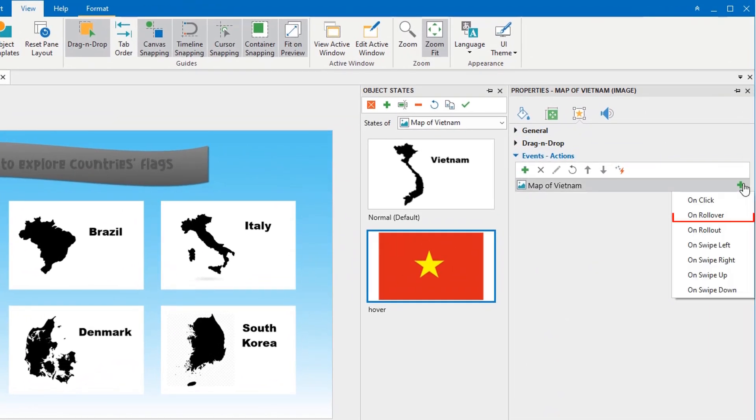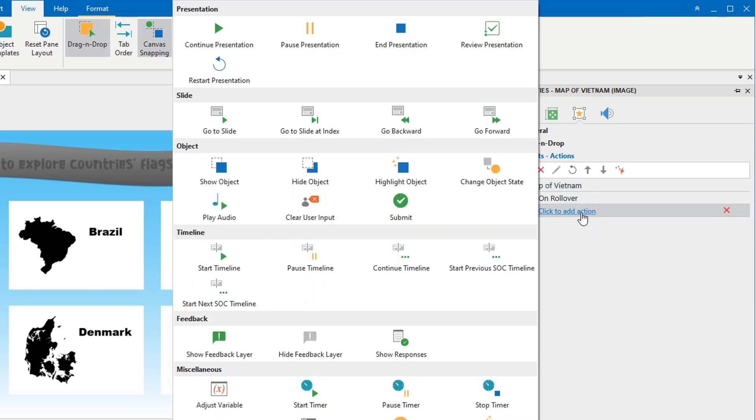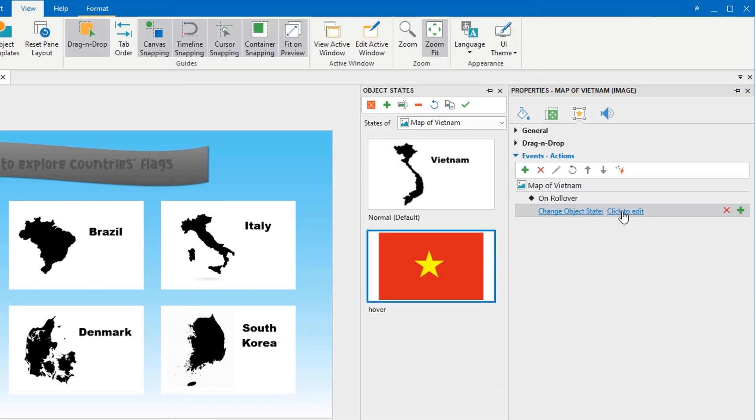Particularly, use the OnRollOver event when Viewer hovers the mouse over the image, and add ChangeObjectStateAction to HoverState.